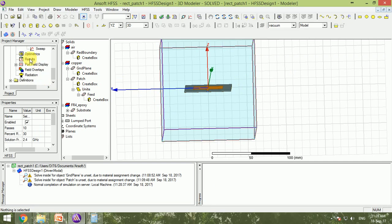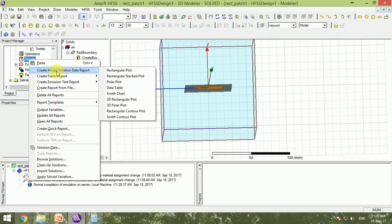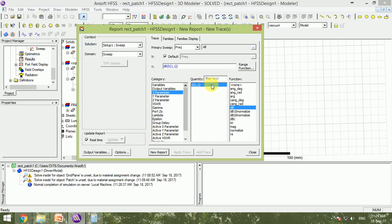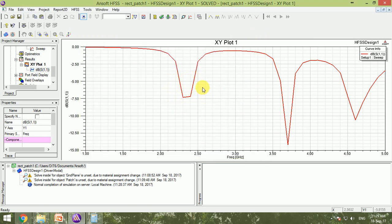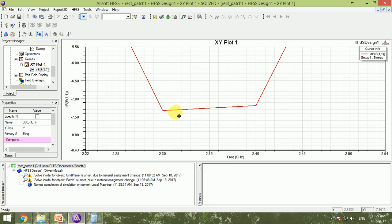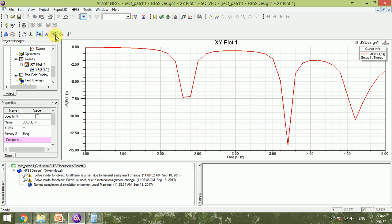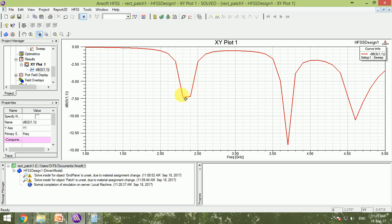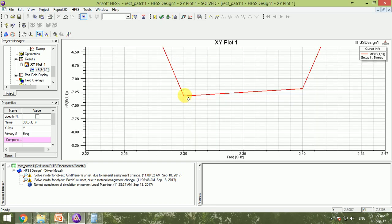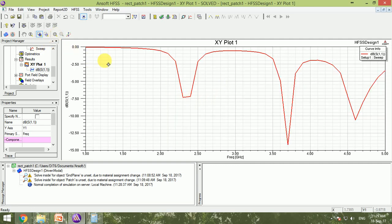To view results, I right-click Results > Create Model Solution Data Report > Rectangular Plot, and plot the S11 parameter in dB. We can see a resonant frequency near 2.4 GHz and another near 3.7 GHz. Because the sweep step is 0.1 GHz, the exact resonant peak isn't precisely captured — adding more frequency points would reveal it more clearly between 2.3 and 2.4 GHz.